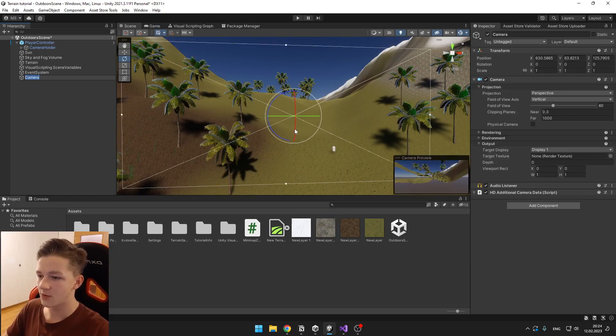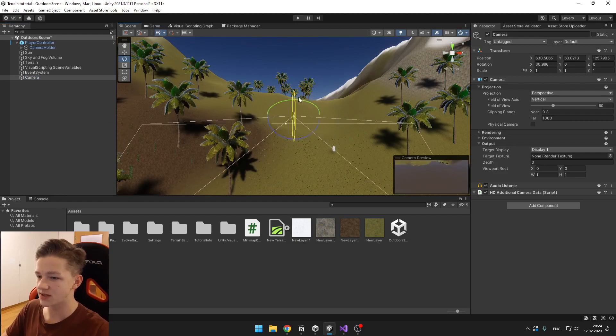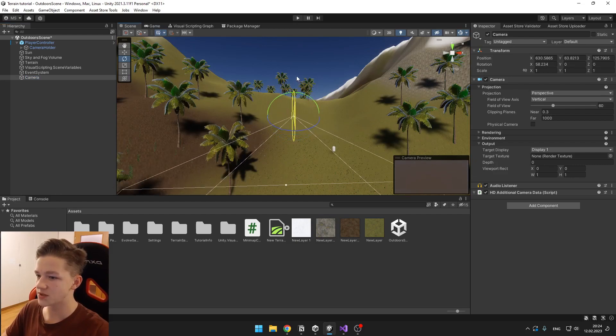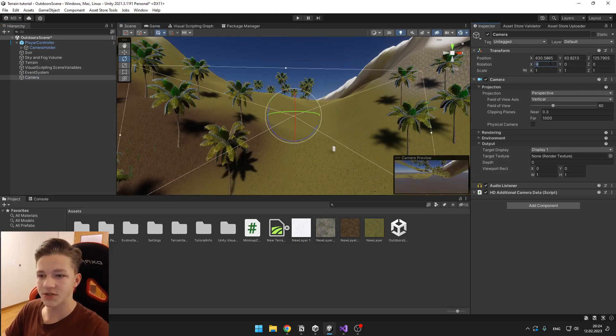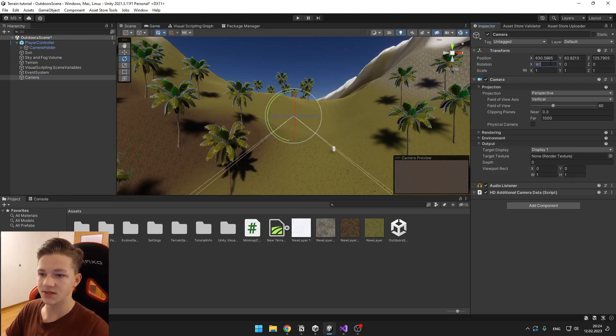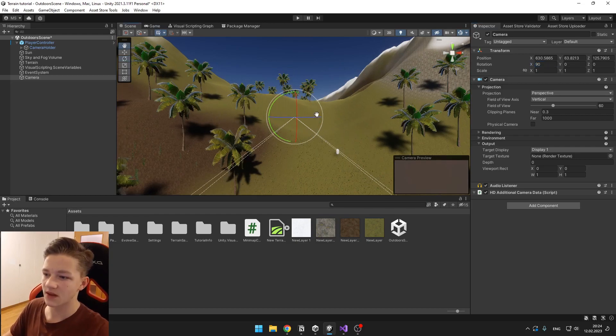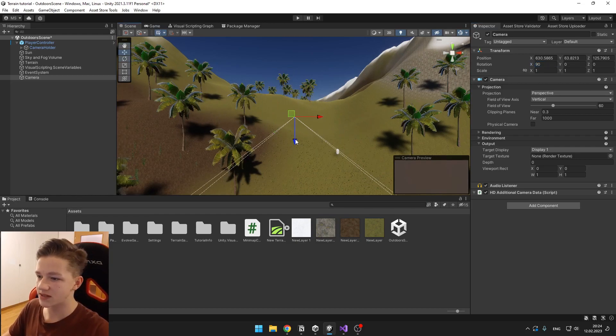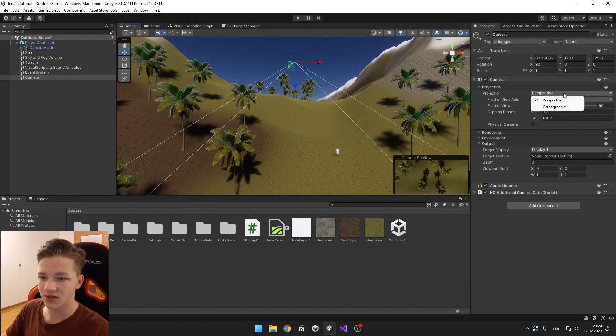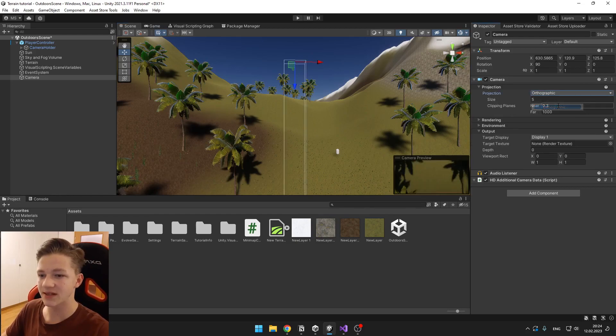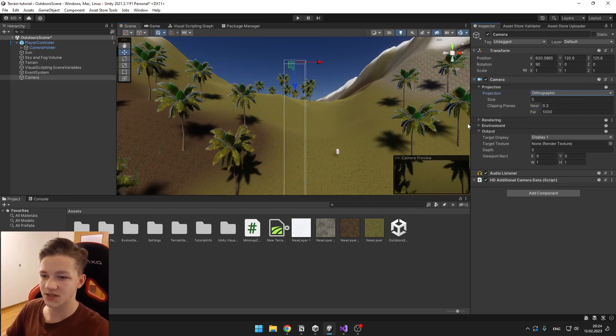We want to rotate it downwards so it is looking at the player, so 90 degrees. We can move it up and we want to set the projection to orthographic, which will make it so there's no perspective, which is something that you want for our minimap.